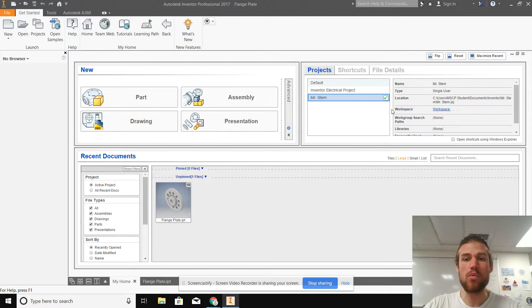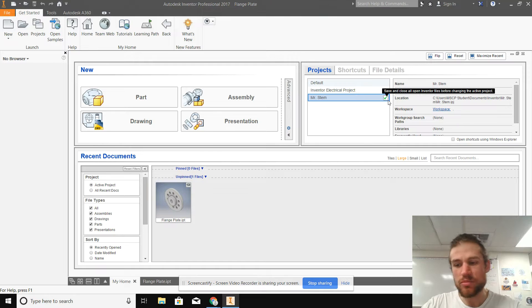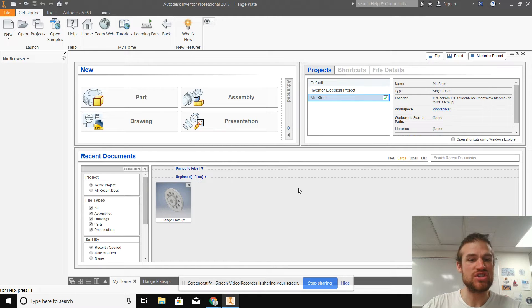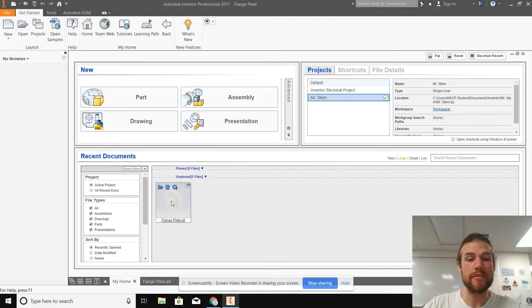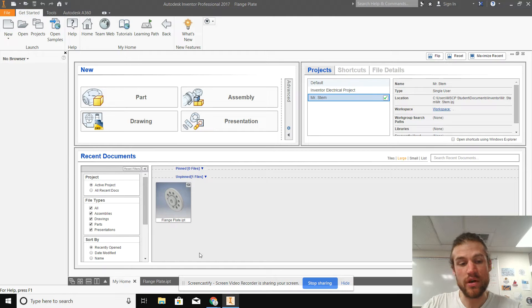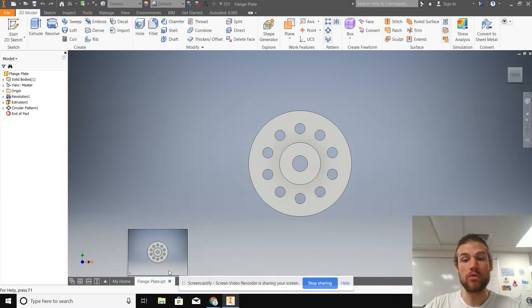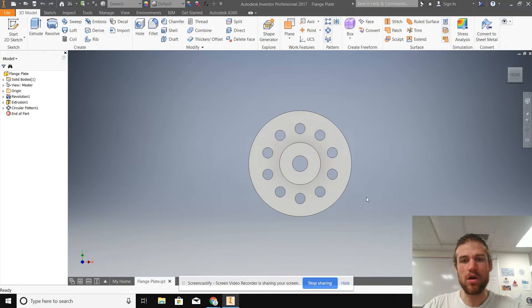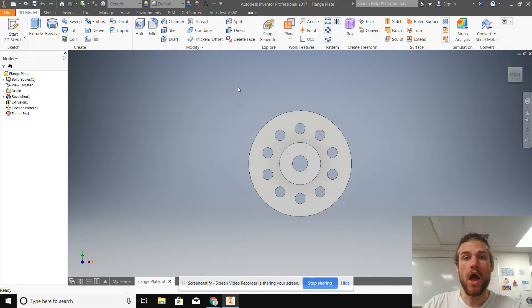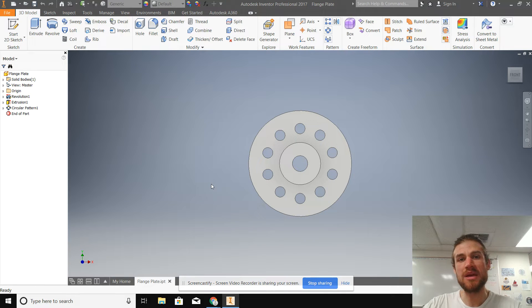Now, step one, whenever we're doing anything in Autodesk, right? Step one, make sure your project folder is checked. Step two is to open up the part that you want to make the technical drawing of. I'm going to do the flange plate, which I actually have open already. Now let's check this out. So we've got our part open right here. And we just really need to do one thing or a couple things before we're ready to make the technical drawing.